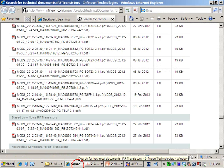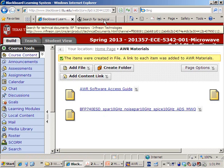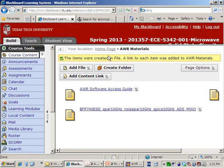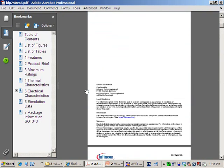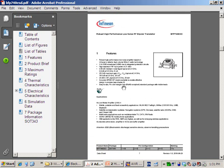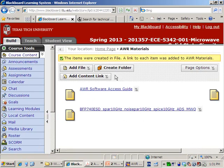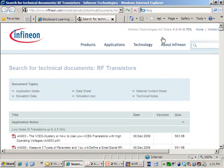On Blackboard, I've already uploaded the model of the transistor we are going to use this semester. The transistor is from Infineon, it's called BFP 740 with ESD capability. I'll also upload the datasheet of this transistor to Blackboard so you can get more information about it. For the project design, you will be given both BFP 740 and BFP 720 and you can choose whichever you want.